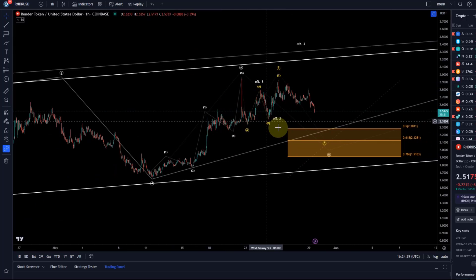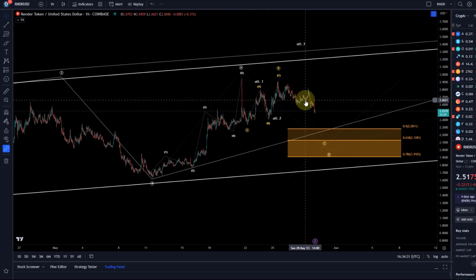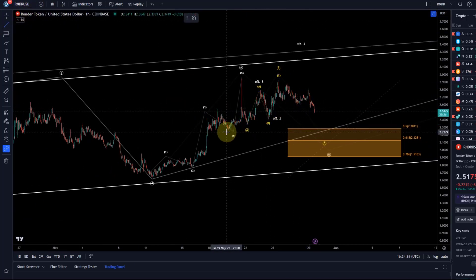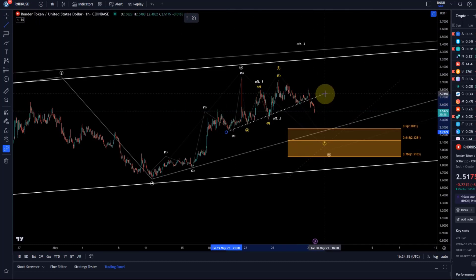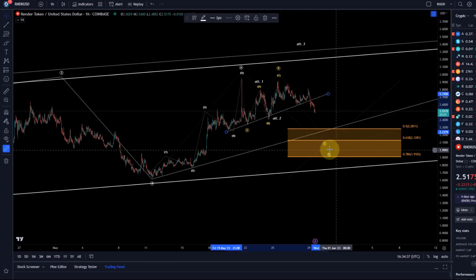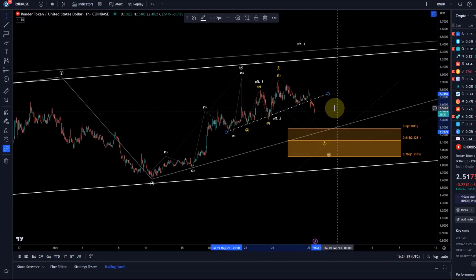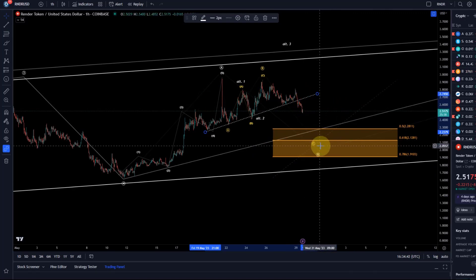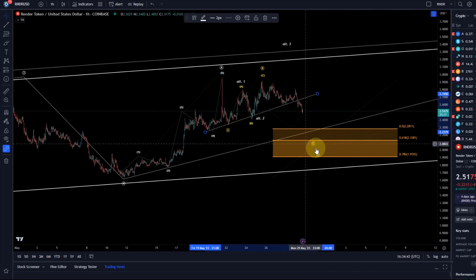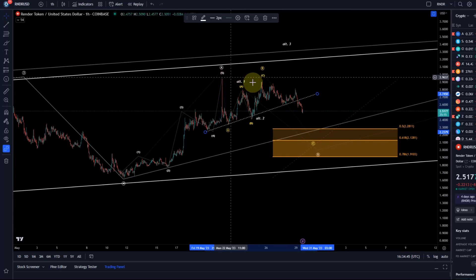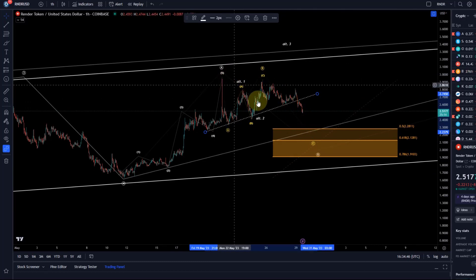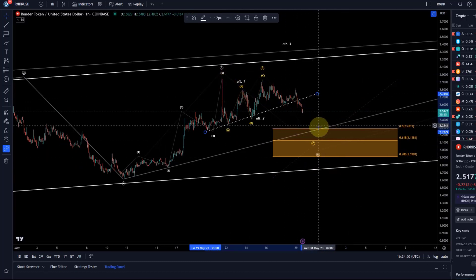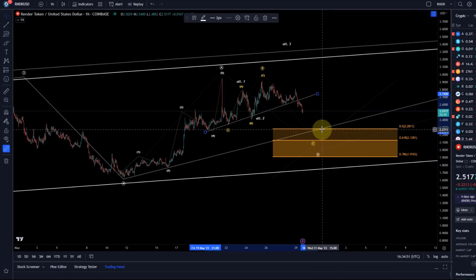It seems like it's losing a little bit of support. It was possible to draw a trend line here and this is broken. So from that point of view, we talked about a C wave incoming — if it gets into this region or if it pulls back from here, an ideal target would be between 191 and 228.